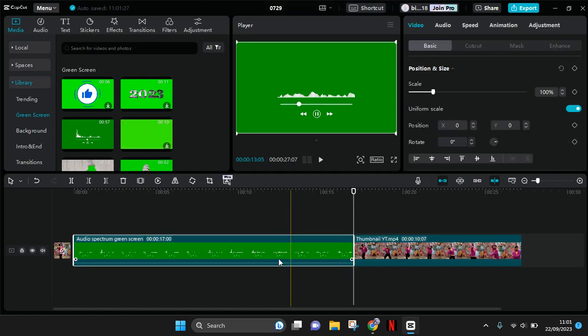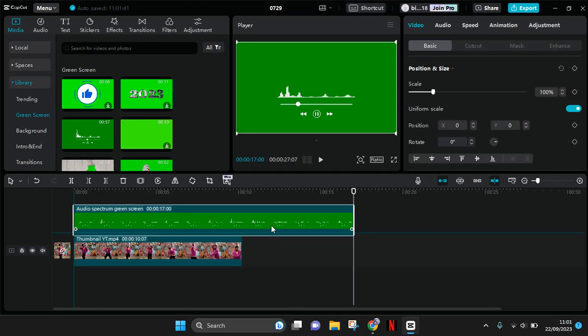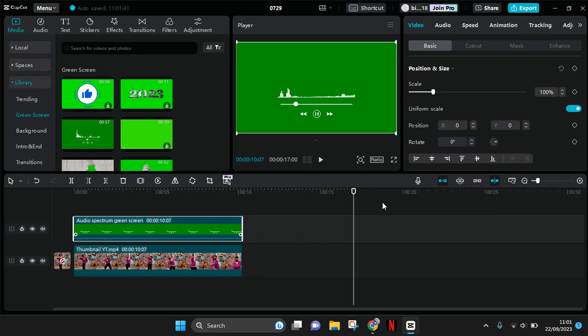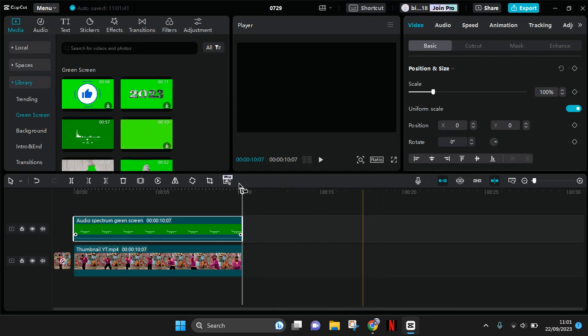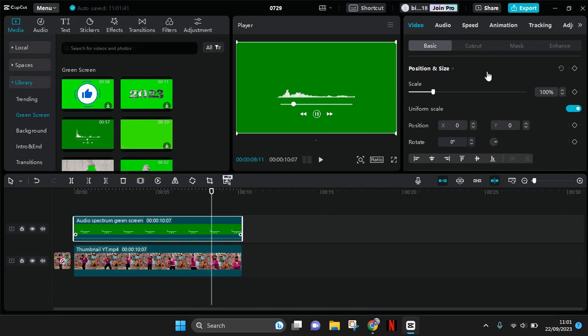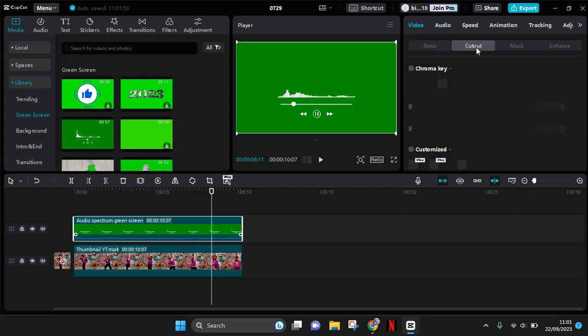So drag it to the top to set it as overlay, then I'm going to just trim it like this. After, I can just remove the green screen by using the chroma key. So click on the green screen, go to cut out, enable the chroma key.